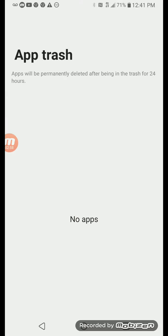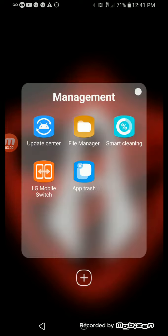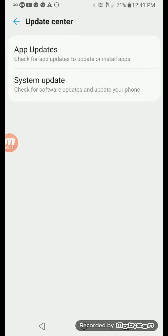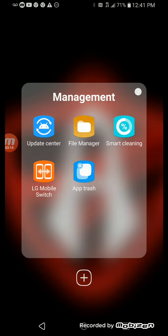Let's go to Trash. There's nothing on Trash. Then I got LG Mobile Switch and Update Center. Let's go to Update Center. Nothing on Update Center.